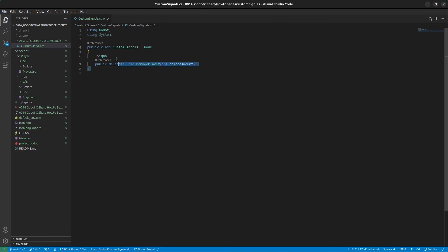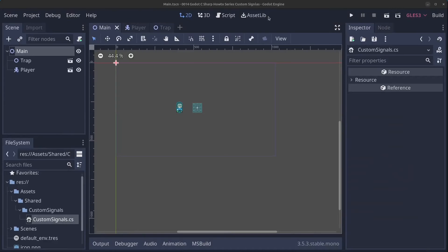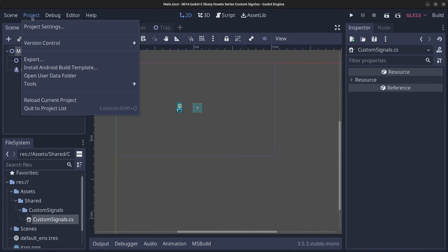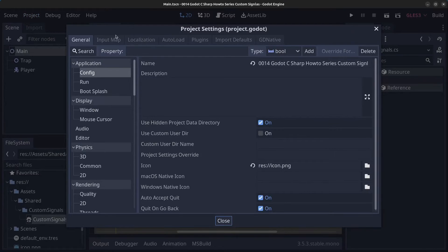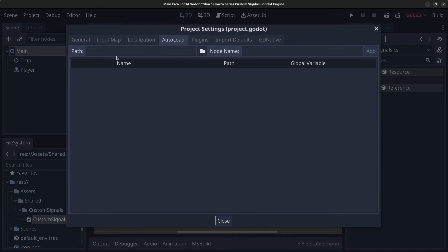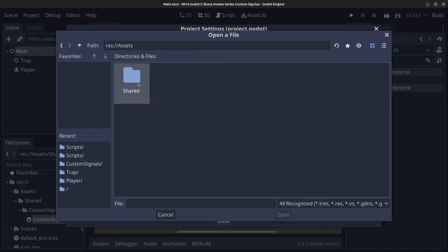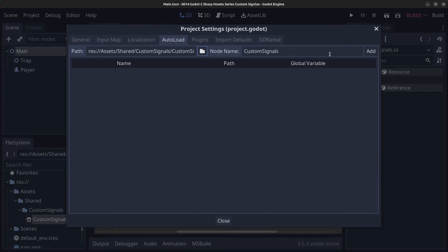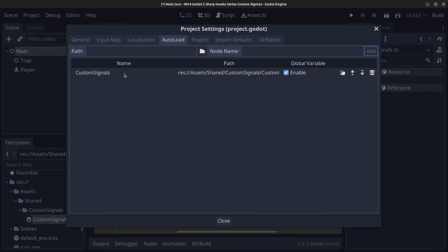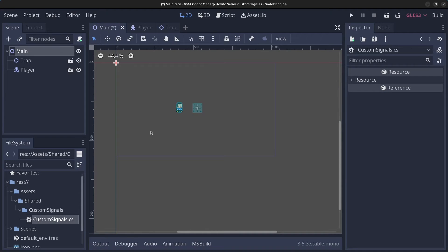Inside the custom signals singleton, we'll minimize and go to Project > Project Settings > AutoLoad. Click the folder, navigate to assets > shared > custom signals, select the CustomSignals file, click Open, then Add. We've now set up CustomSignals as a singleton. Click Close and save the main scene with Ctrl+S.